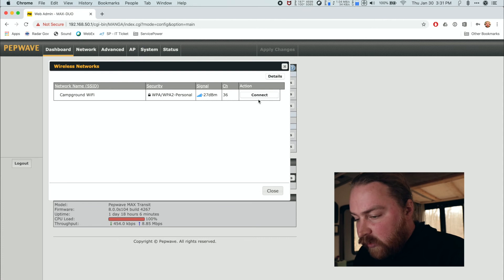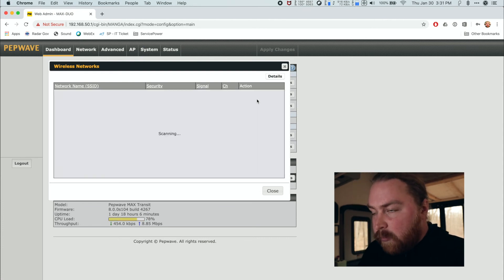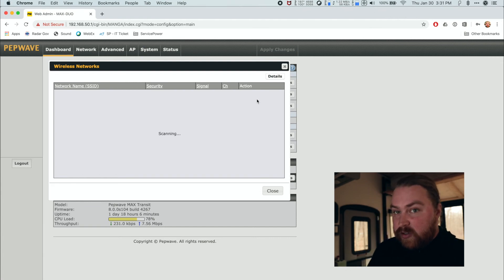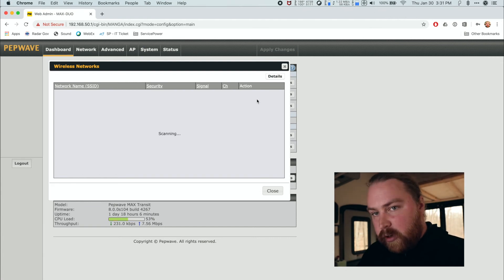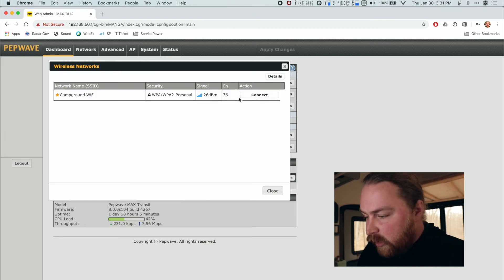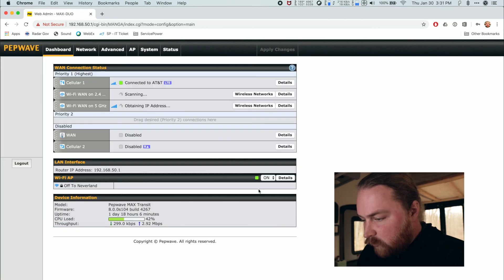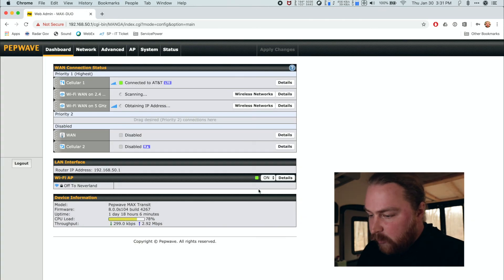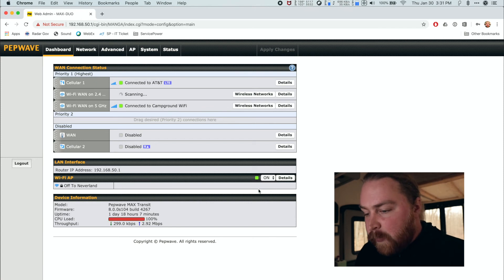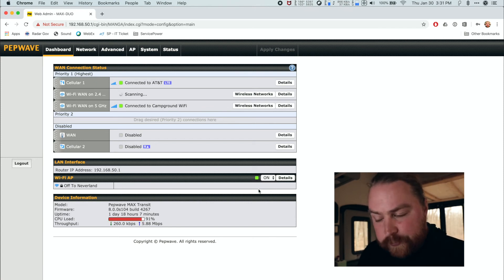I do connect to the 5 gigahertz when I can. Sometimes even with a much weaker signal — say 2 bars on 5 GHz — I'll get way faster speeds than full bars on 2.4. It's something you have to play around with when you get somewhere new. We're almost instantly obtaining an IP address, and we're connected to the campground Wi-Fi on 5 gigahertz.